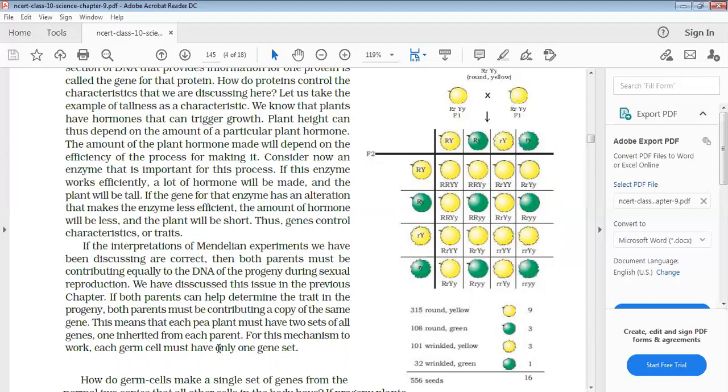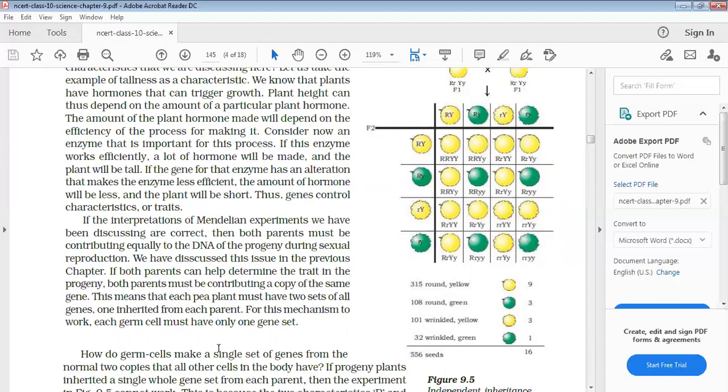The gene or DNA segment will show its effectiveness and it will show its character in its progeny. All it depends upon the segment of that gene or DNA.